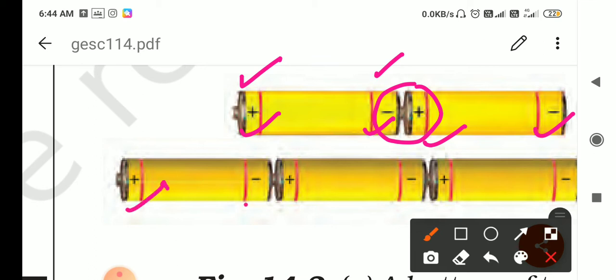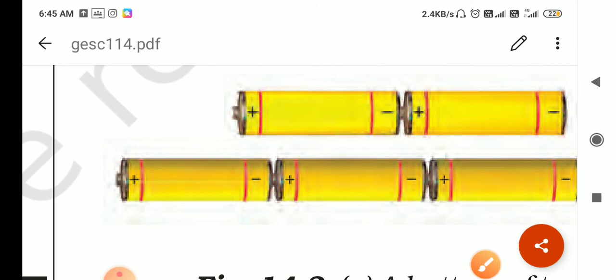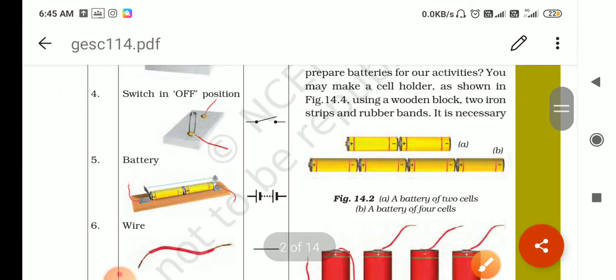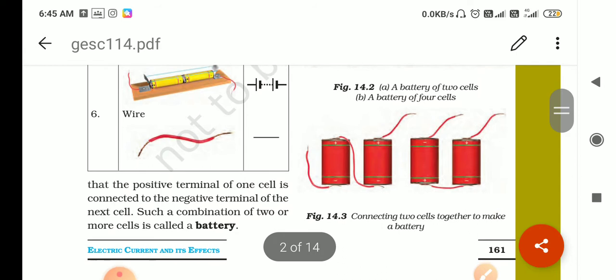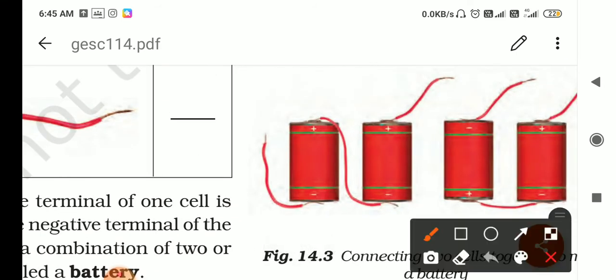The arrangement goes positive, negative, positive, negative, and so on. You can arrange any number of cells this way. Now see another arrangement where the position of the cells is different — but always the rule is the same: you join positive terminal to negative terminal.